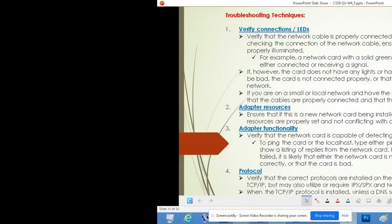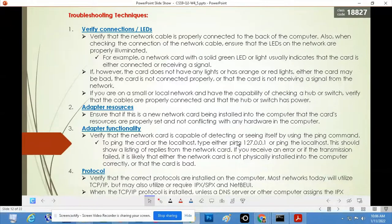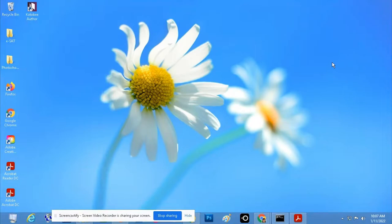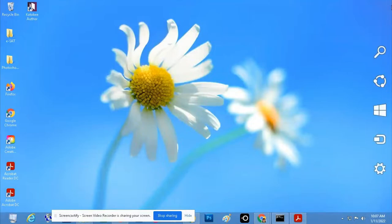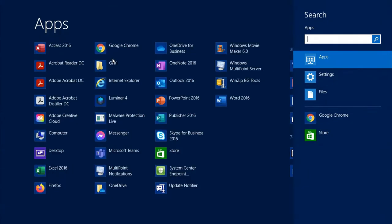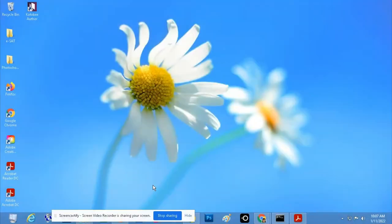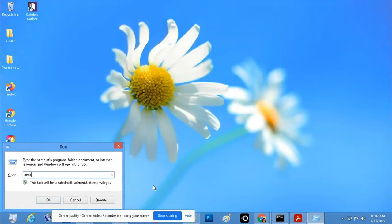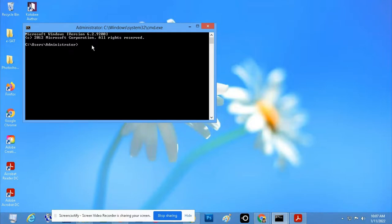Now, what if you would like to troubleshoot or check the network using the IP address? You have to check whether the local host is really working, so you need to ping the IP address. To do that, look for the Command Prompt. If you are using Windows 7, open it from the Start menu. If you're using Windows 8 or Windows 10, you can search for 'cmd,' or press Windows + R, type 'cmd,' then click OK or press Enter.